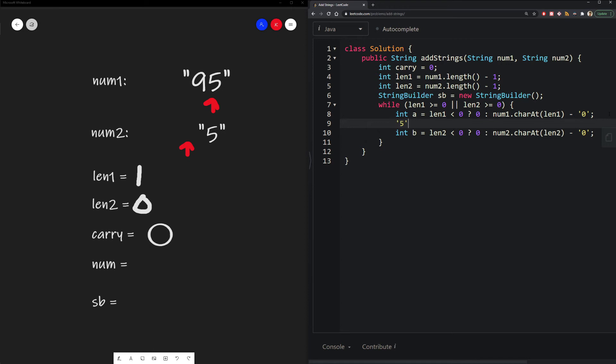Now, that unfortunately doesn't map to anything, but chars can actually be converted to integers, specifically their ASCII values. A cool trick to be able to get an actual integer is we would just subtract the char value 5 with the char value 0.